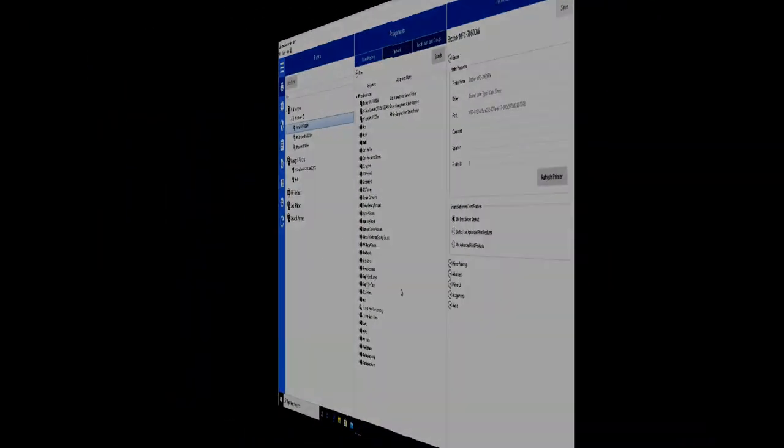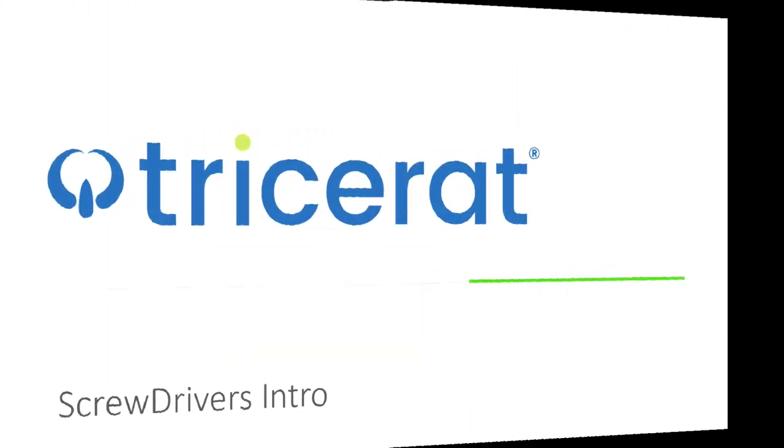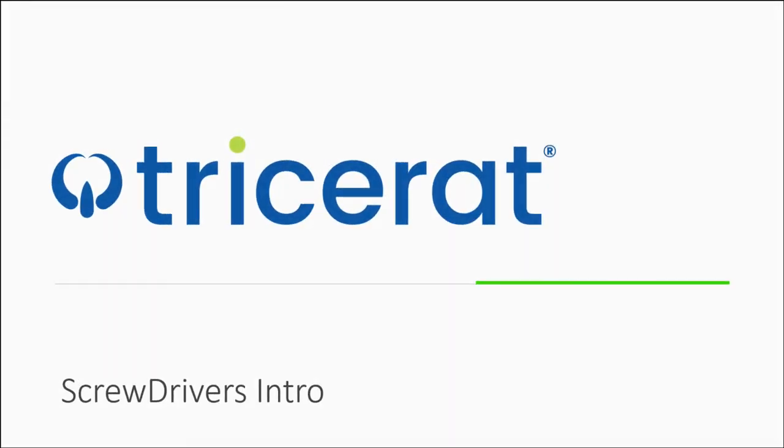This was just a preview of the basic operation of ScrewDrivers. For more information, please visit Tricerat.com and request to schedule a demo where we can demonstrate how this can apply to your particular needs.